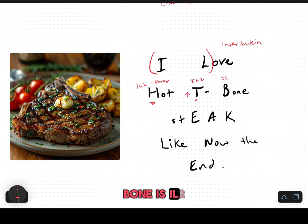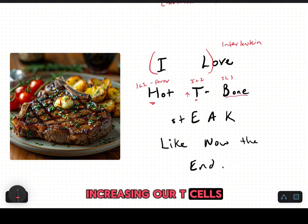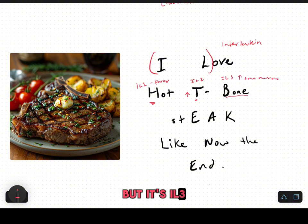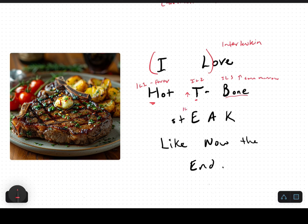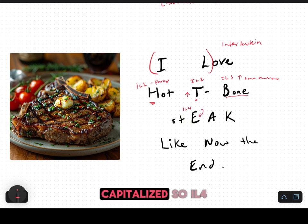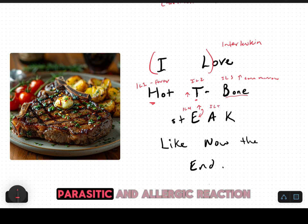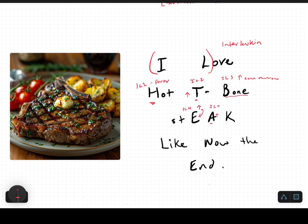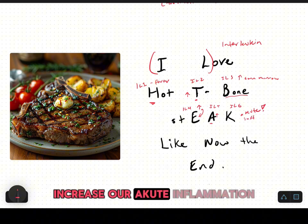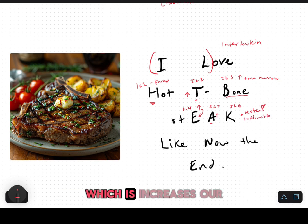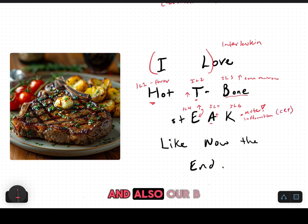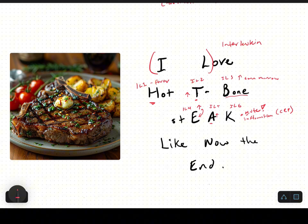Hot is for interleukin one because it causes fever and recruits interleukin six. T for T bone is interleukin two, increasing our T cells. Interleukin three, which we didn't really cover, increases bone marrow and is not part of the inflammatory response. Steak — keep in mind what's capitalized — interleukin four increases IgE for parasitic and allergic reactions. Interleukin five increases IgA, and interleukin six increases our acute inflammation, raising CRP and B cells, our memory cells.